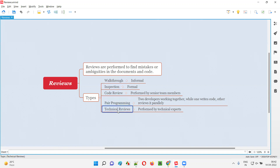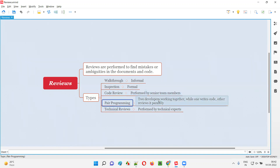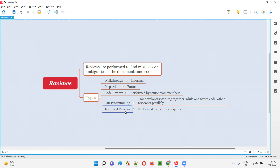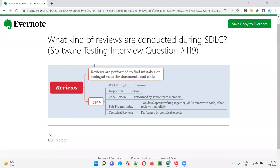So these are the different types of reviews we have during the SDLC: walkthroughs, which is informal; inspection, which is formal; code review done by senior people; pair programming, where two people work together — one developer writes the code while the other reviews it; and technical review, reviewed by technical experts. Hope you got the answer for this question — what are the different kinds of reviews conducted during SDLC? That's all for this session. In the next session, I'm going to answer another software testing interview question. Till then, see you. Bye-bye.